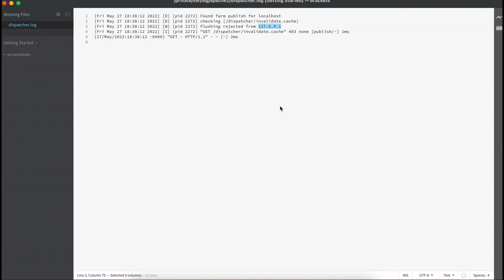Dispatcher flush is not allowed from all machines. There is a section where you define from which machine or IP the flushing is allowed, and that is correct for optimization and performance — we cannot allow cache flush from any machine. So to allow cache flush for my local machine, I have to add an entry in my farm file, meaning my dispatcher.any.